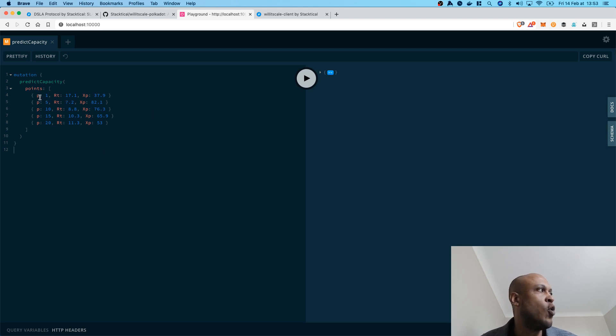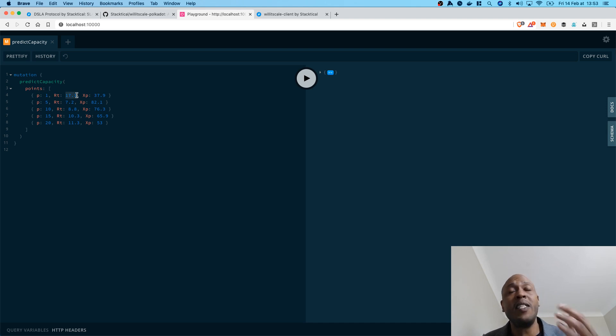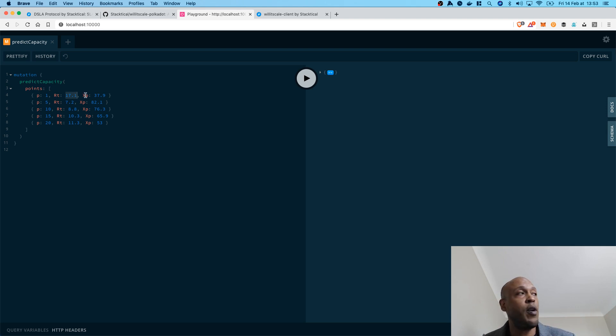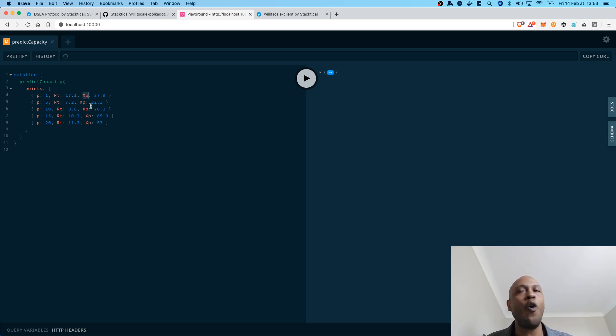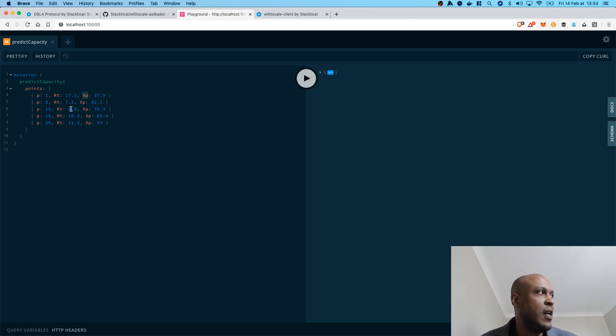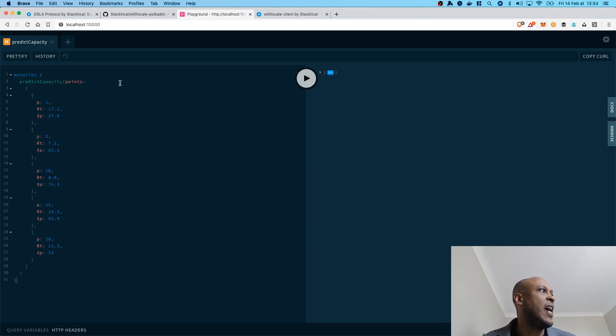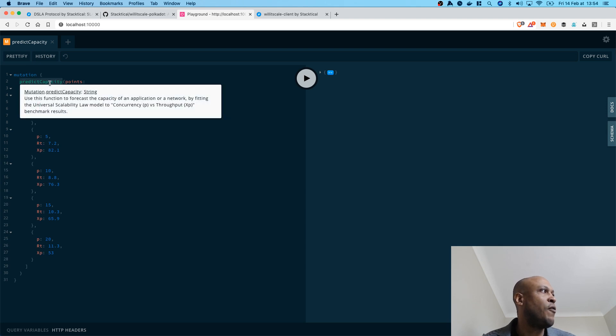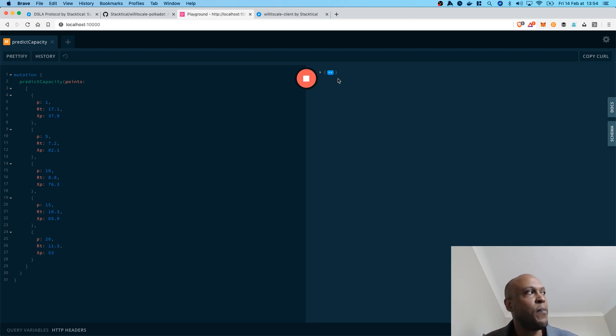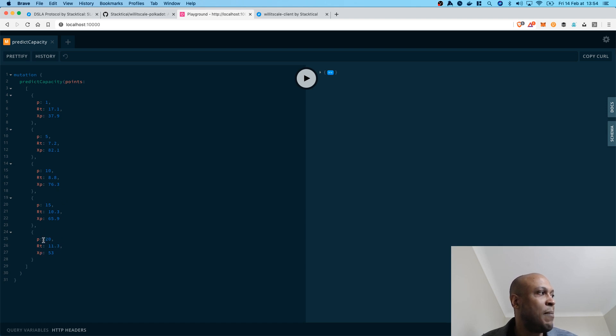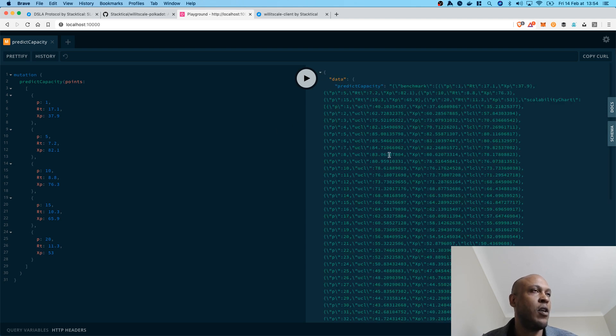So, the P value is actually representing the number of nodes in the network. The RT value is the measured response time in terms of the time it takes for a transaction to be validated on my private Ethereum node. And the XP value is actually the famous or infamous transaction per second metric, so TPS. So, by using node response time and TPS, formatting it like that and sending it through the predict capacity mutation to Willyscale Polkadot, you can actually get a prediction that will enable you to draw the scalability chart of this thing way beyond 20 nodes and to know how your system behaves.